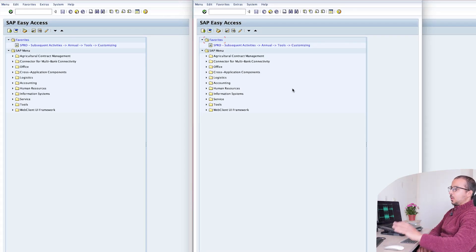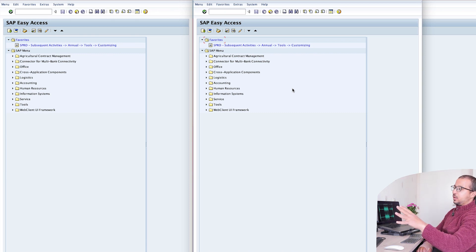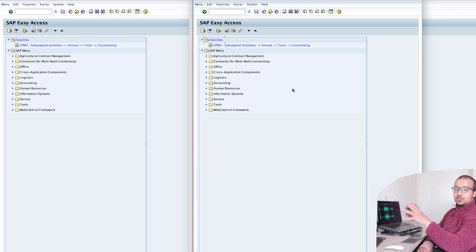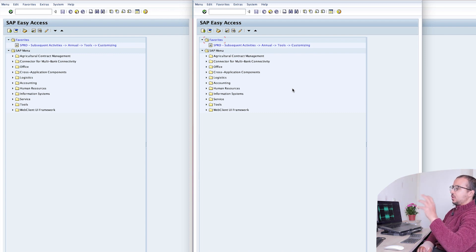Here I have my two screens. On the one on the left, I will process the transactions, and on the one on the right, I will display the fixed asset values so we can see the impact of anything we do on our fixed asset.